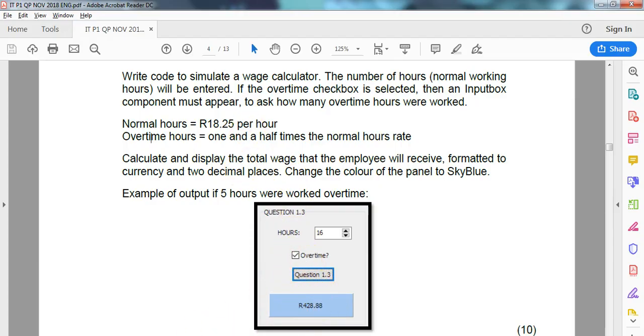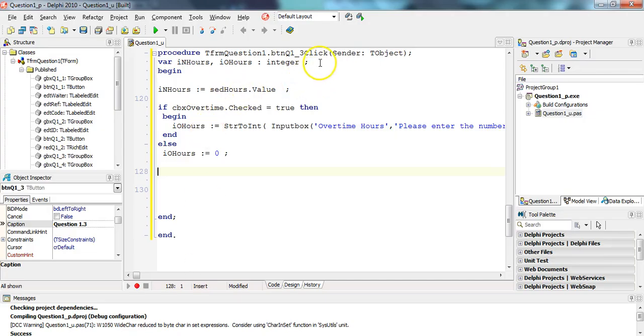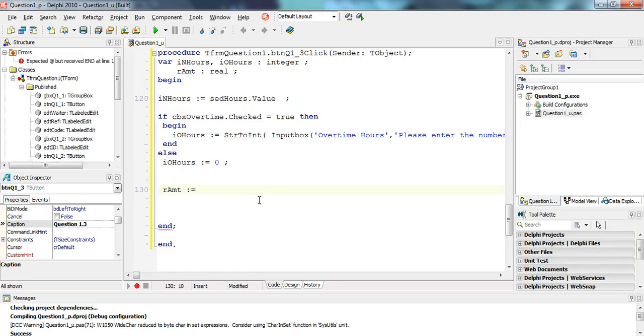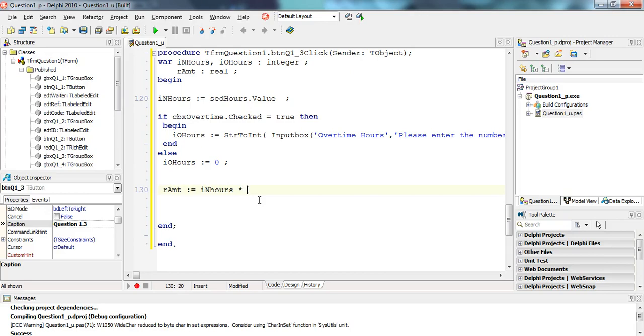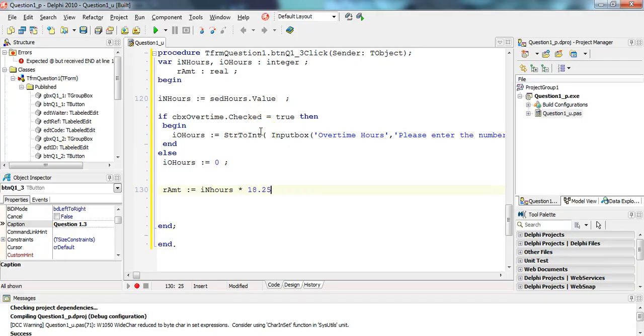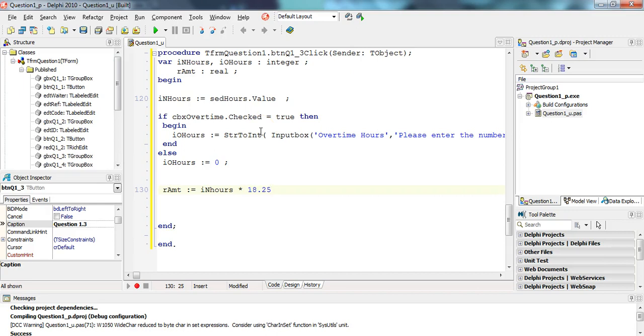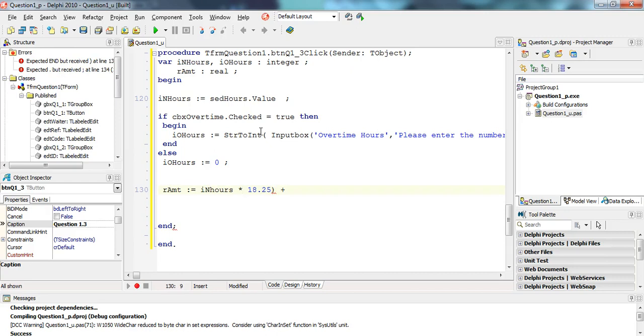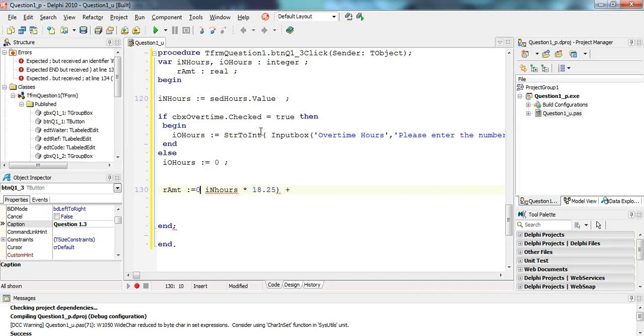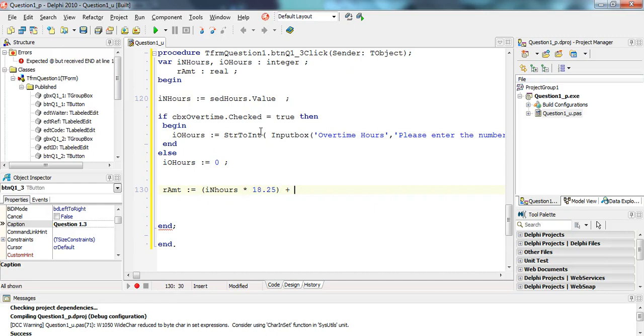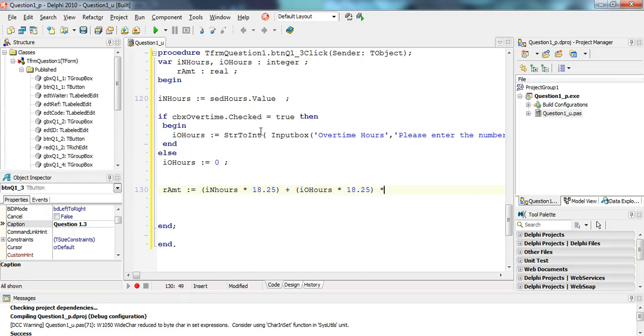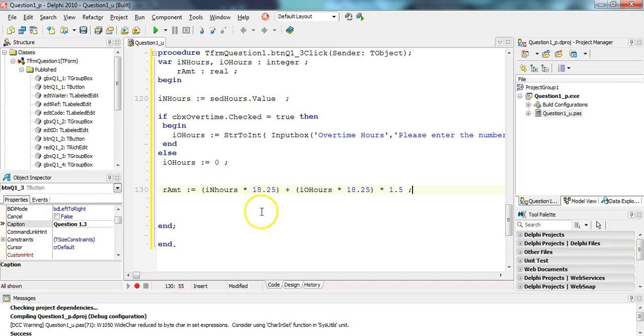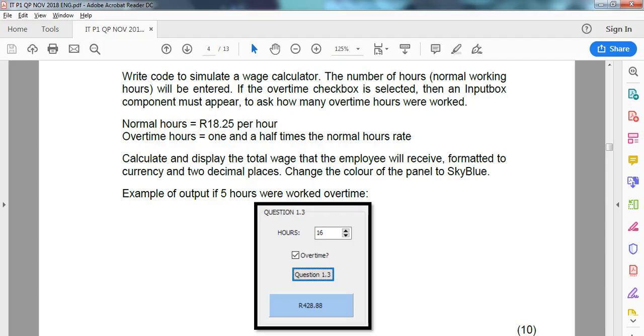It's going to be some sort of real value, so I'm going to need a real answer. Let's call it rAmount, that's real. The calculation is the rAmount equals the number of normal hours multiplied by 18.25, plus - now let's use brackets so that we get our BODMAS correct. This is the tricky part. The number of overtime hours will also be times 18.25, but then it will be multiplied by a further 1.5.